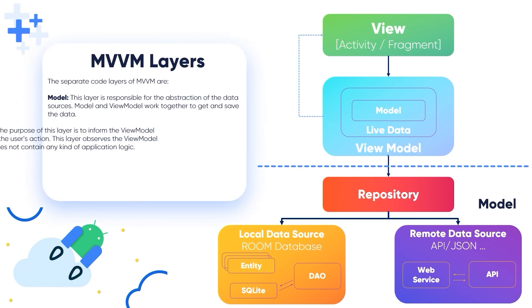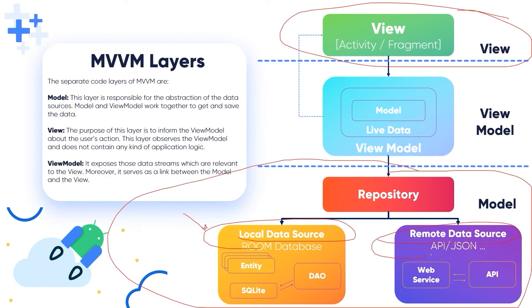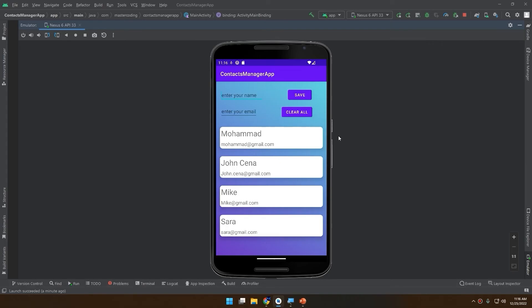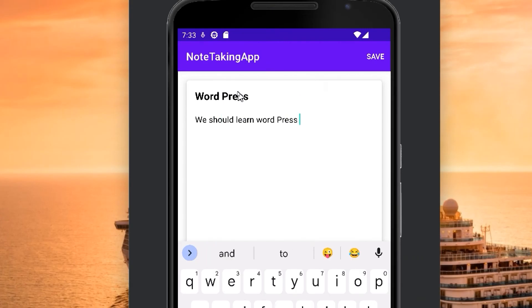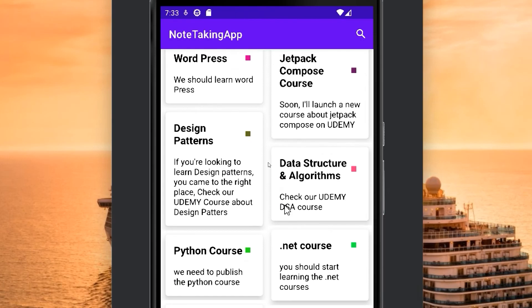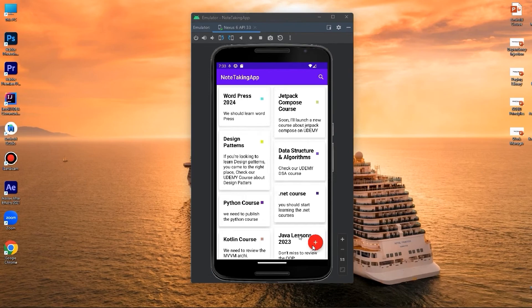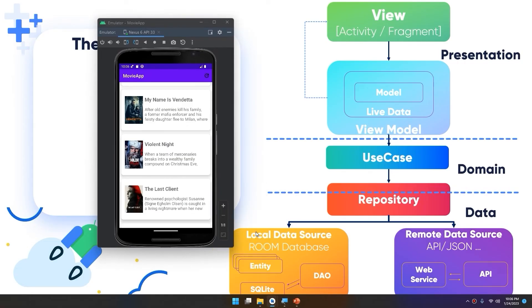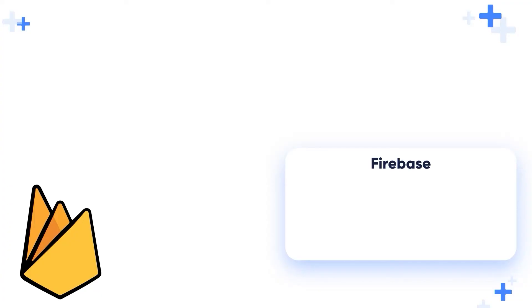We'll build clean architecture apps using MVVM with room database, MVVM with retrofit parsing data from online JSON files, MVVM with MySQL database, and retrofit while writing our own API files in PHP.